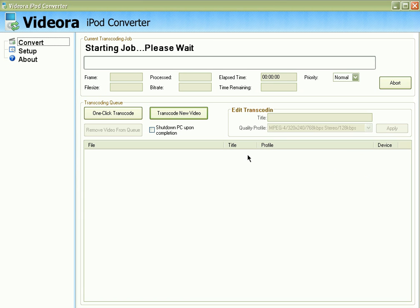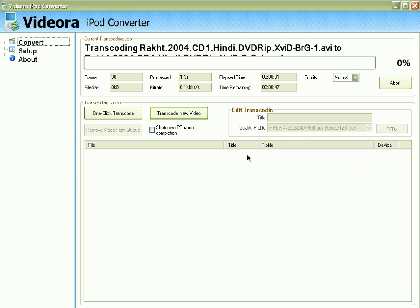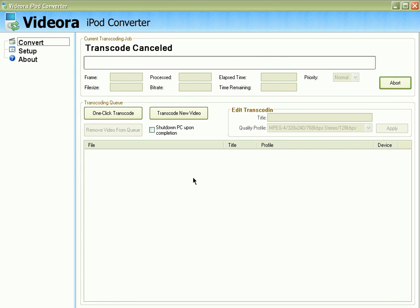Now Vidora iPod Converter is converting the video for my fifth generation iPod, and it is fast — faster than QuickTime Pro. It also supports XviD, DivX, and other video formats. It also has support for DVD VOB files if you want to convert your DVD to fifth generation iPod video format.